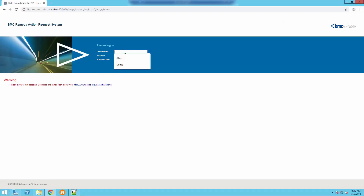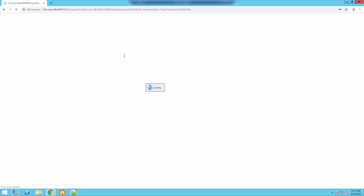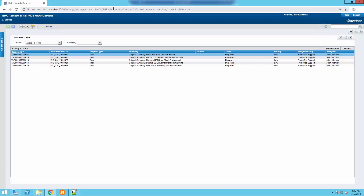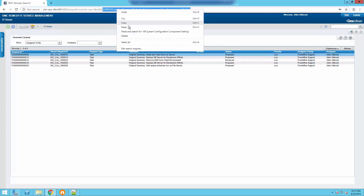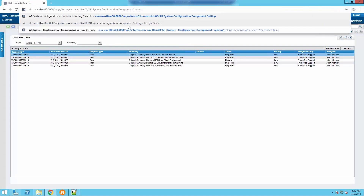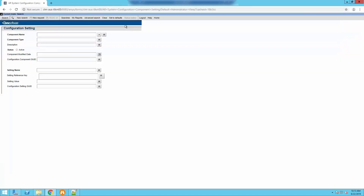So we're here in our AR server, so we're going to log in and all we have to do is go to that form I referred to in the video — it's the AR system configuration component setting form. We're going to go to that form and you can see here where it says setting value.